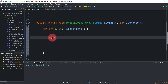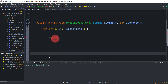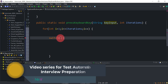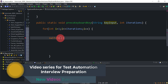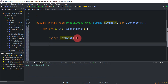Inside the for loop, we are going to use a switch case statement — switch on keyInput. On the basis of the keyInput value, we are going to press the corresponding key. We will create different cases for different key inputs, such as Tab, Enter, Control, Shift, Space, and so on.